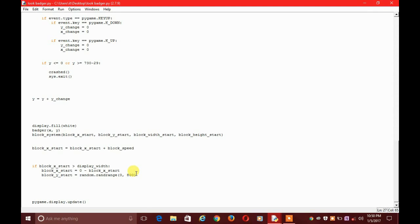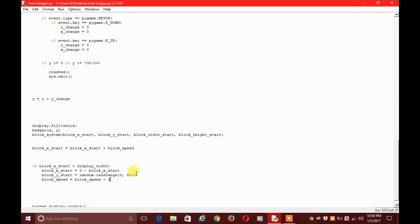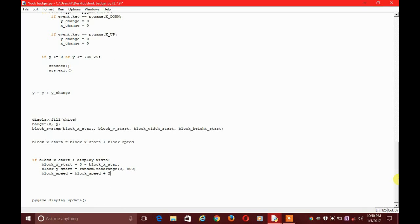To do that: block_speed = block_speed + 2. That means block_speed equals the previous block_speed plus two. The x coordinate is block_x_start plus block_speed, so as block_speed keeps increasing, block_x_start also increases, which increases the speed each time the block resets — not every instant, but each time the block comes around.